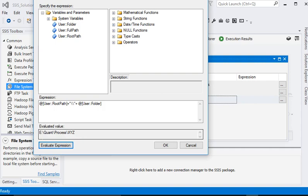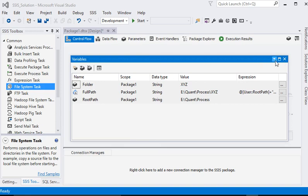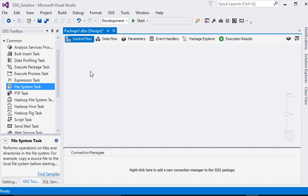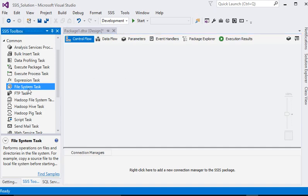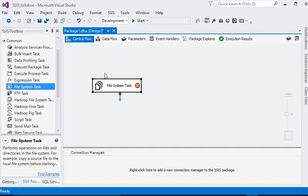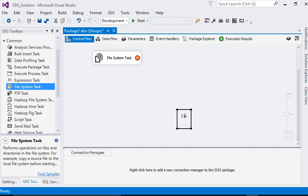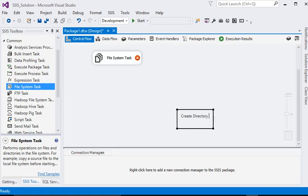Now you can see the full directory path has been created through the expression. Now we need to add a File System Task and add the function to create a directory path.